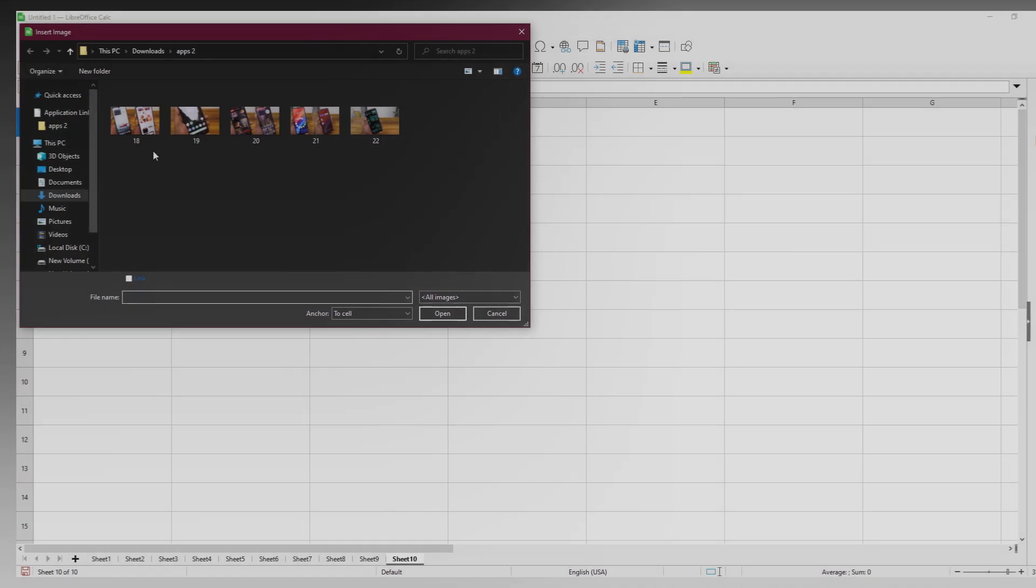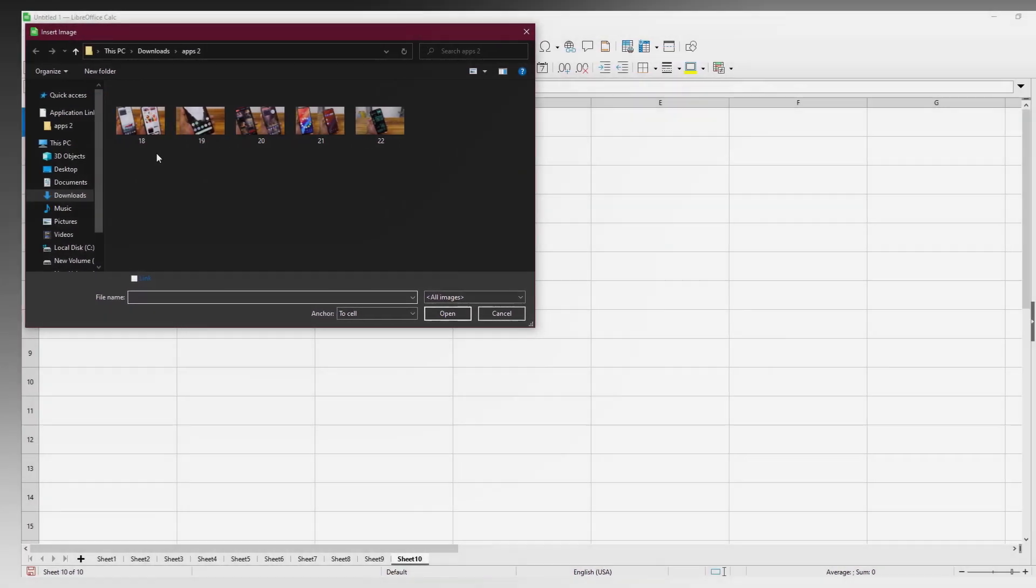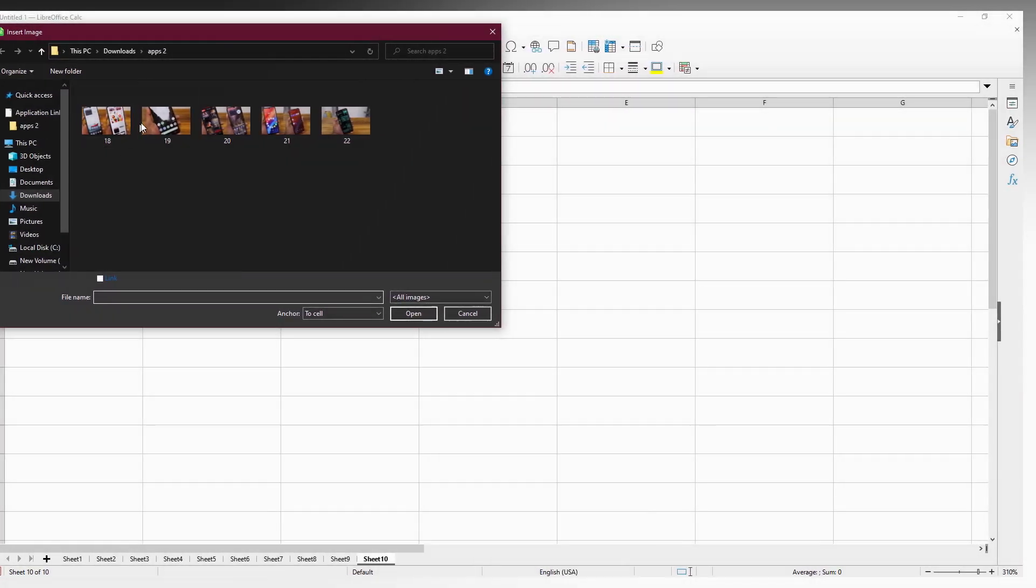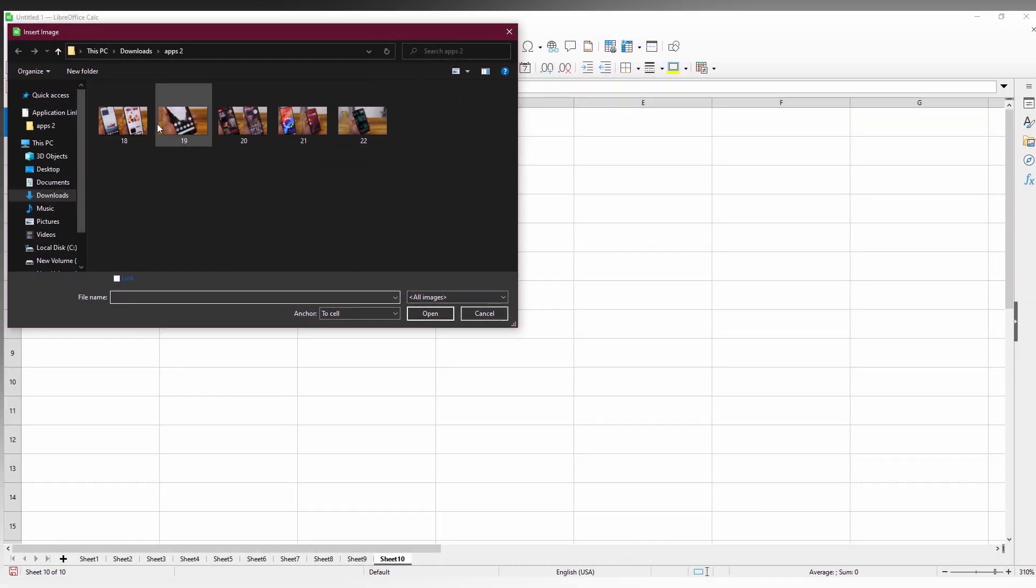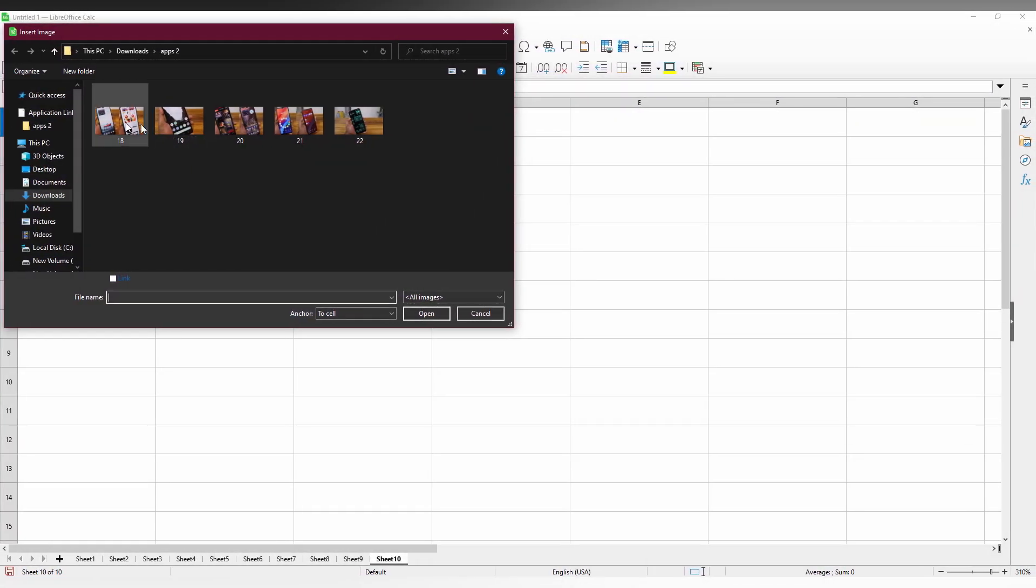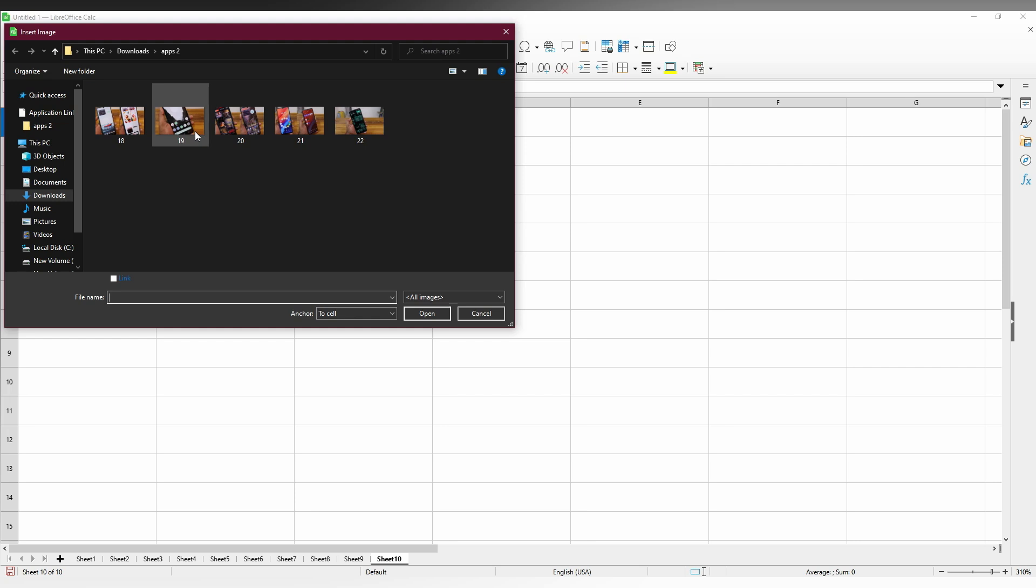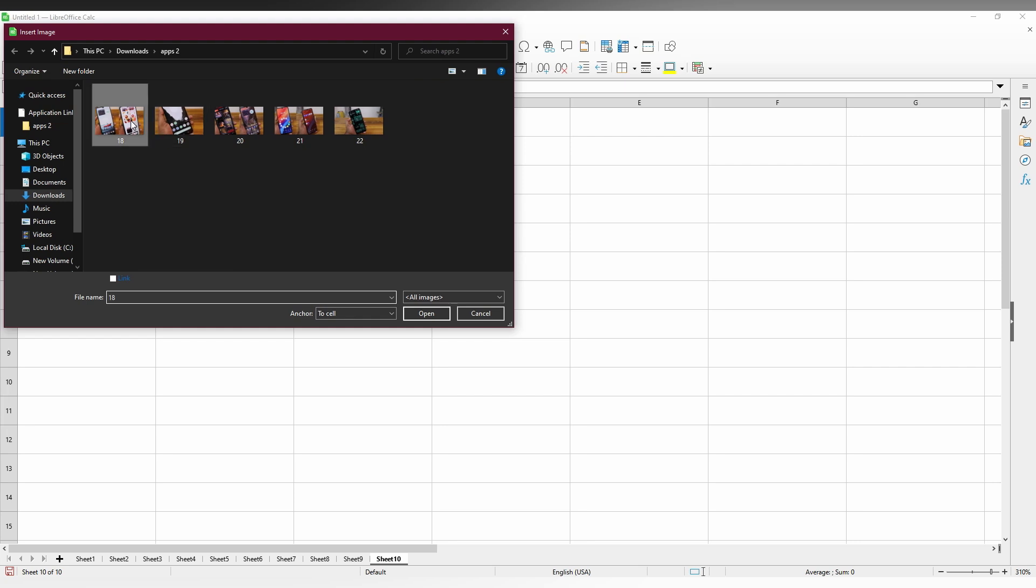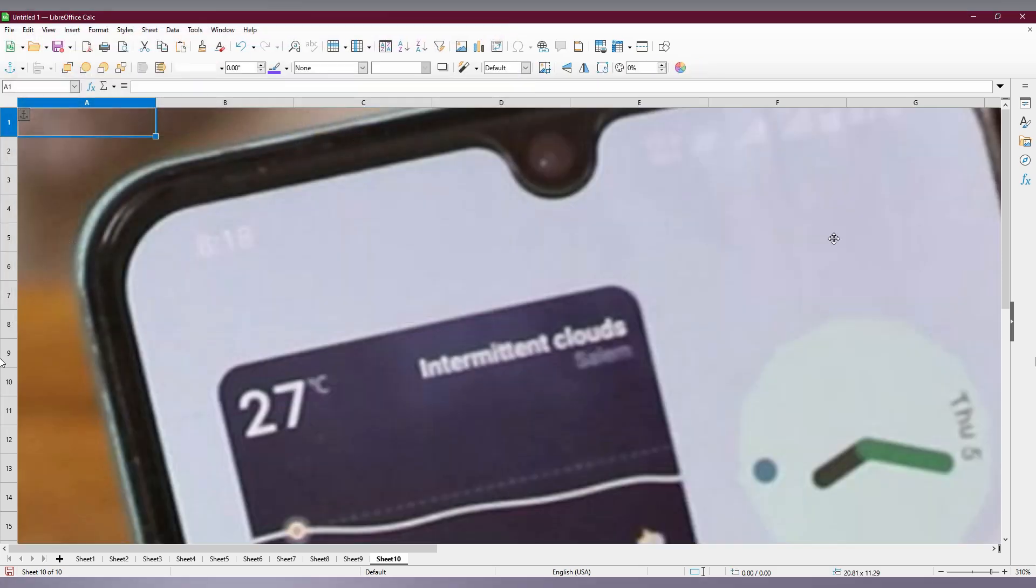Now you need to select the folder and then you need to click on the image that you need to insert. So here I go with this and double tap here to insert this, and then minimize the zooming level.